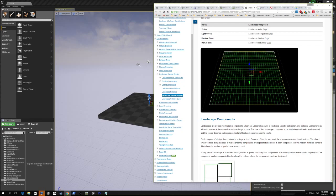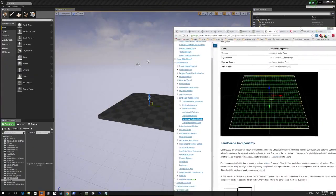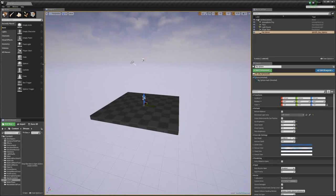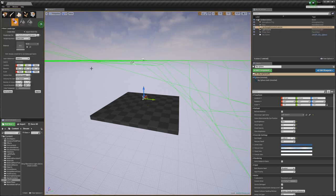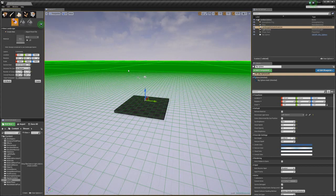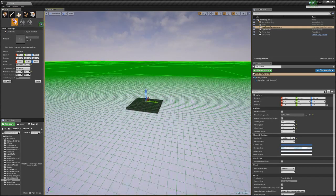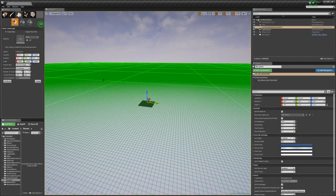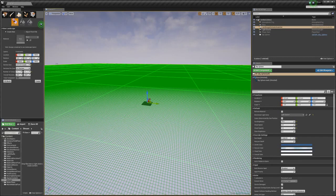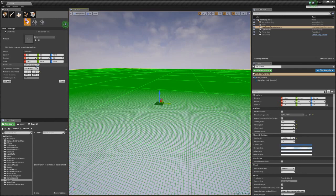Let's get started by looking at the landscape actor and its components in Unreal. The landscape actor is pretty much just like any other actor - it's an actor that lives in the scene, and it has any number of components, just the same as a static mesh actor does. Let's play with some of these settings and then dive more into them.